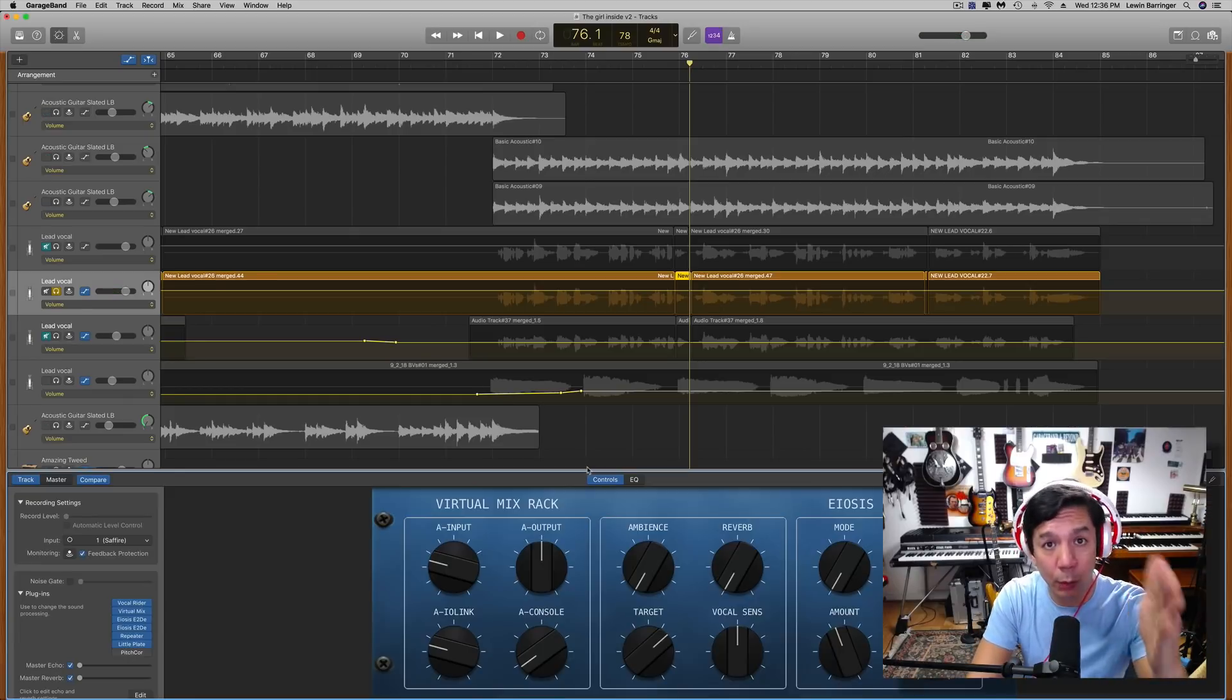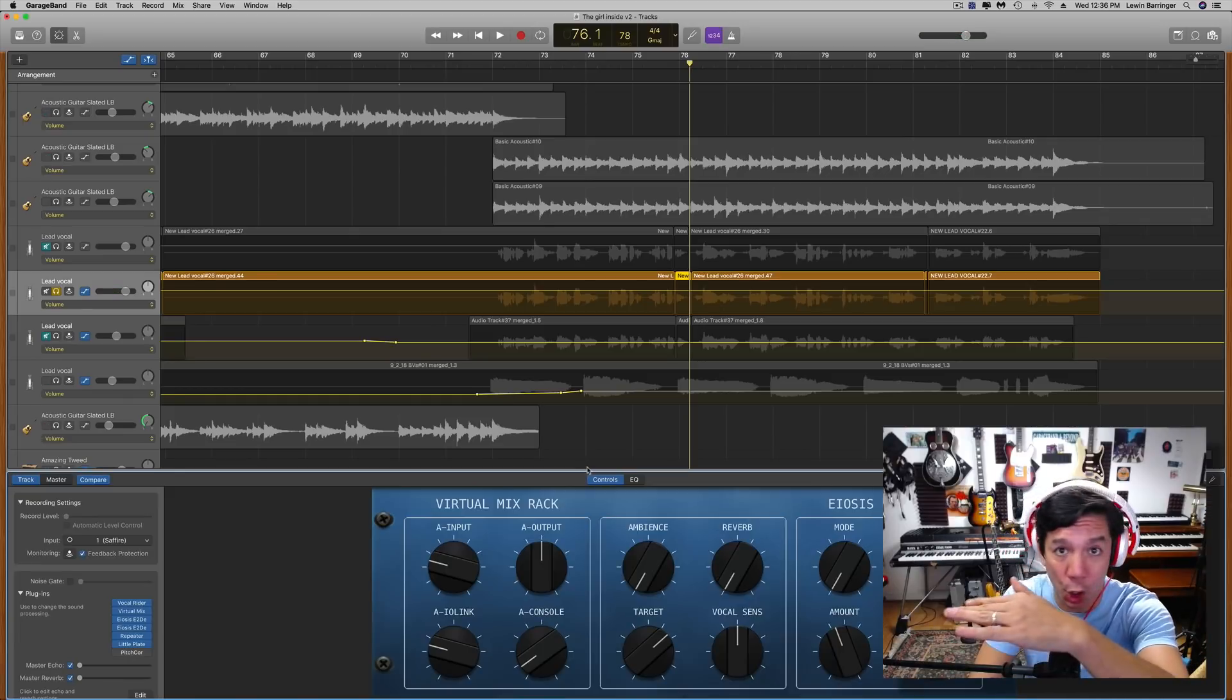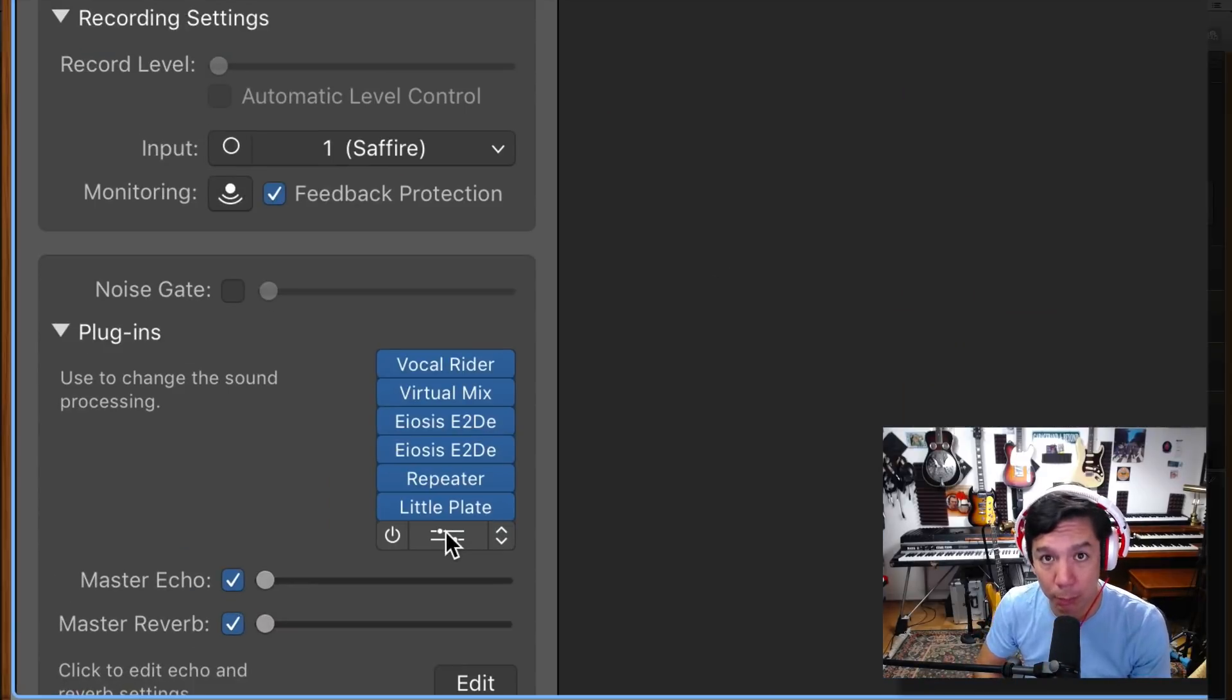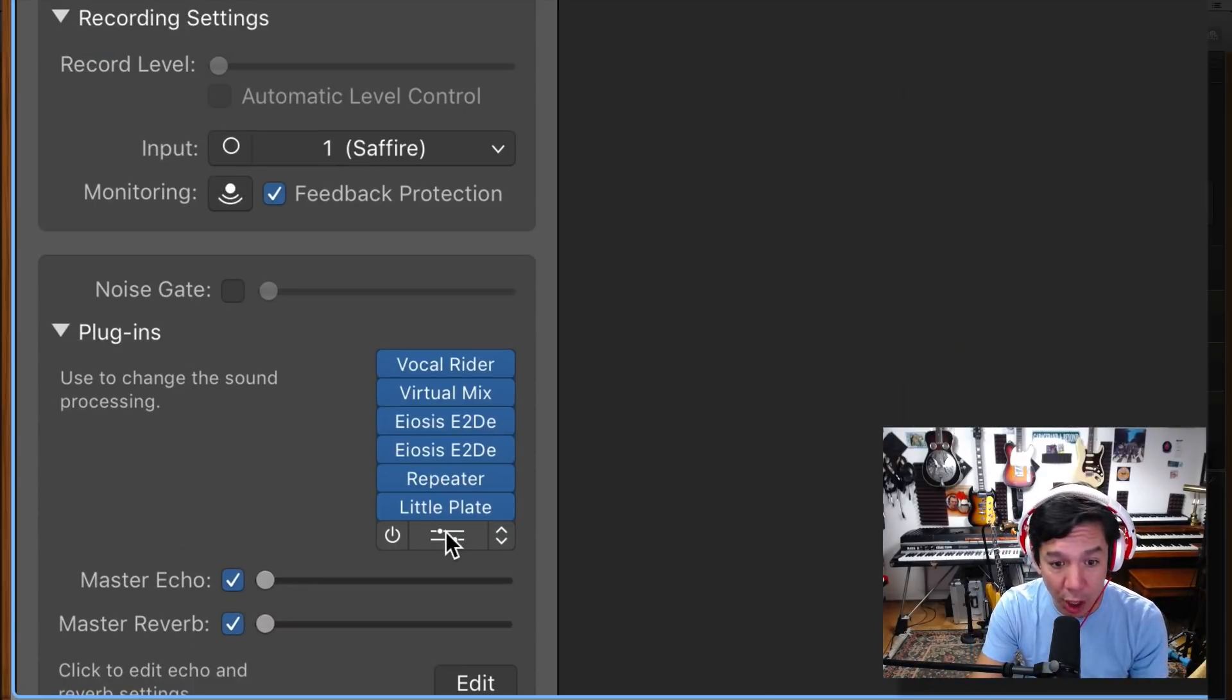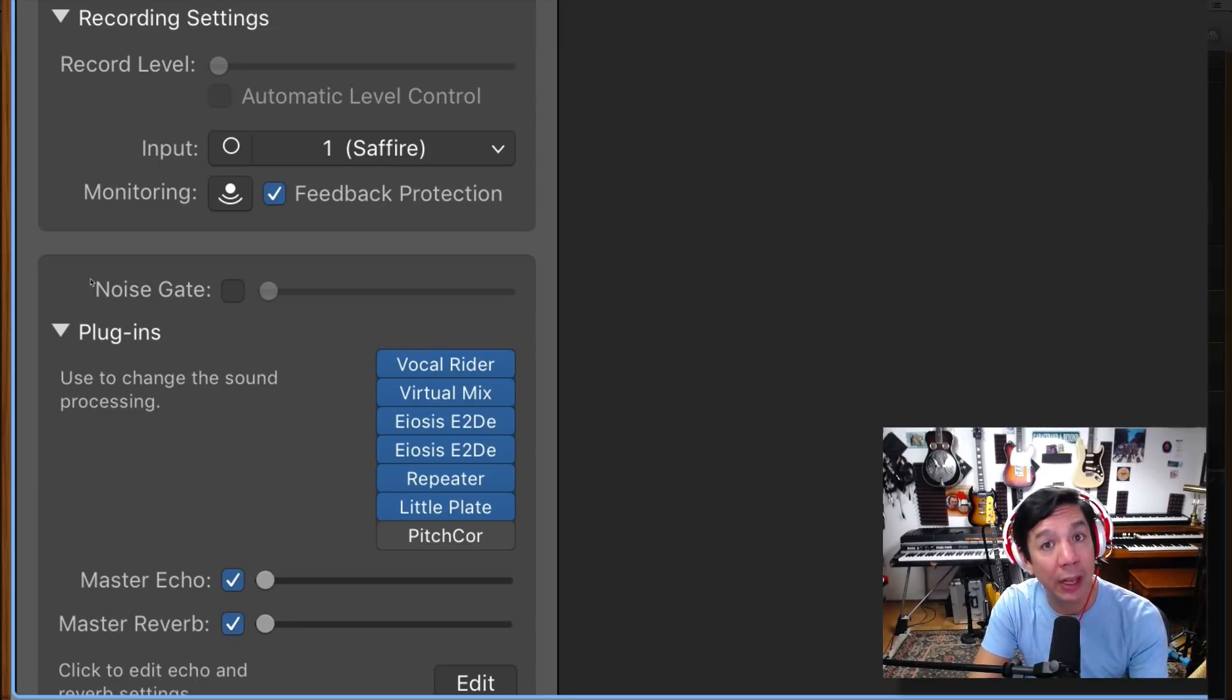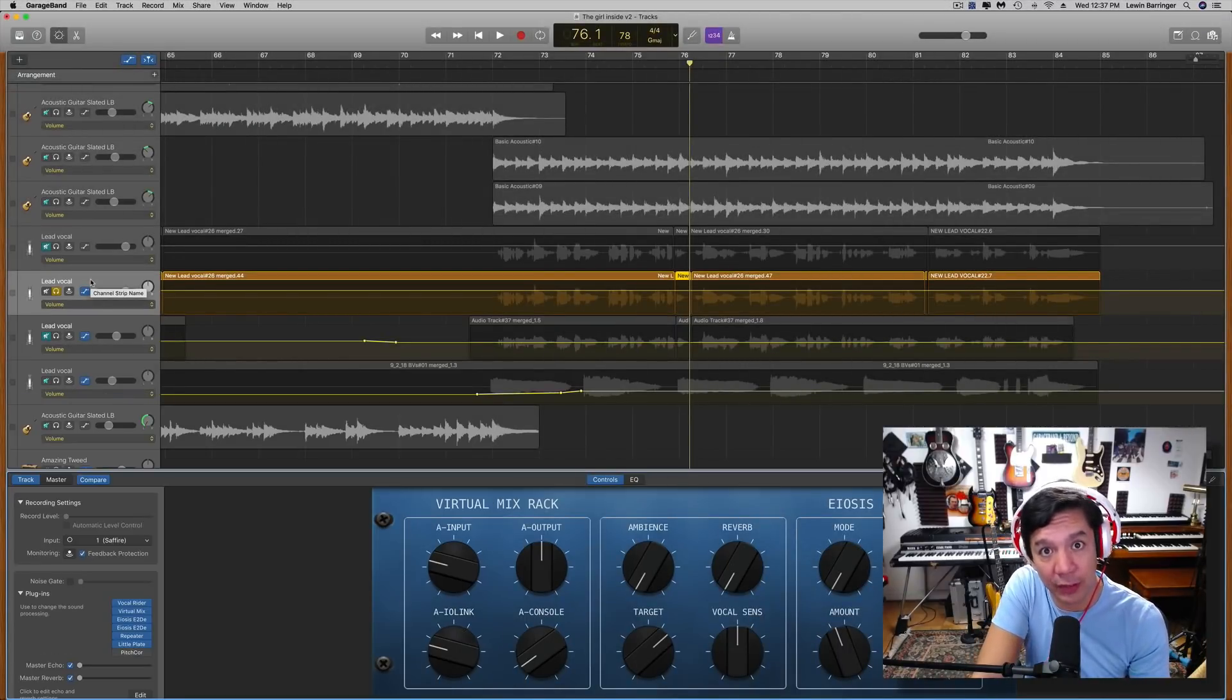Now I will tell you that the auto tuner is actually not on this entire track. As you can see here, there is no actual pitch correction. It's been turned off. I have been able to isolate that one note and tune it manually using that transpose fader.